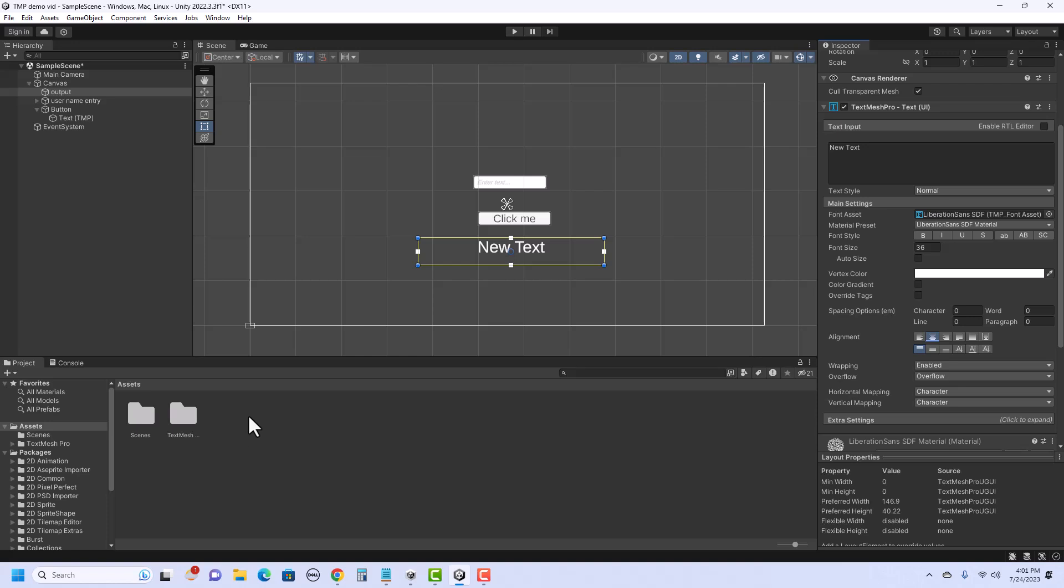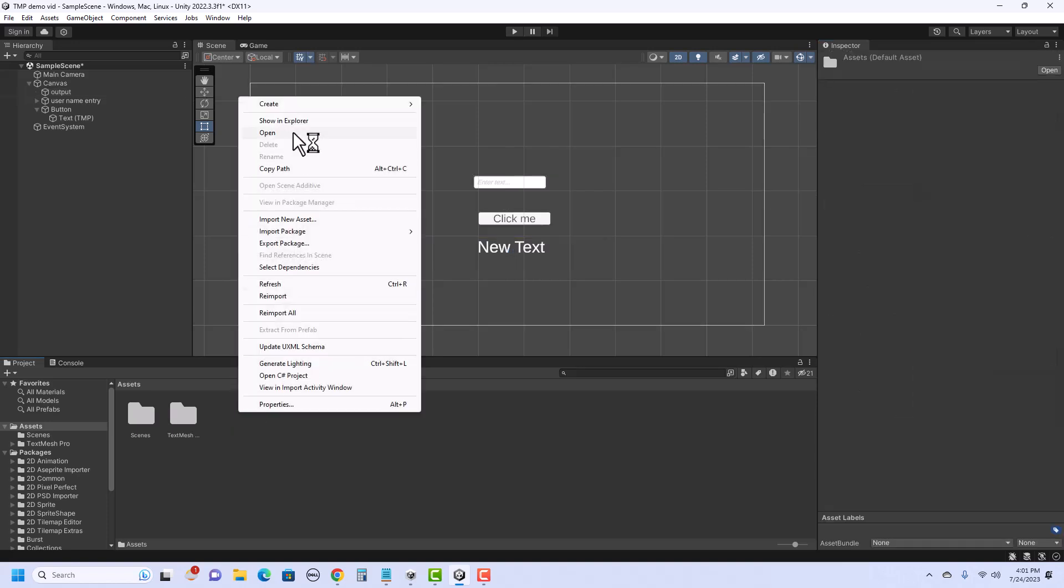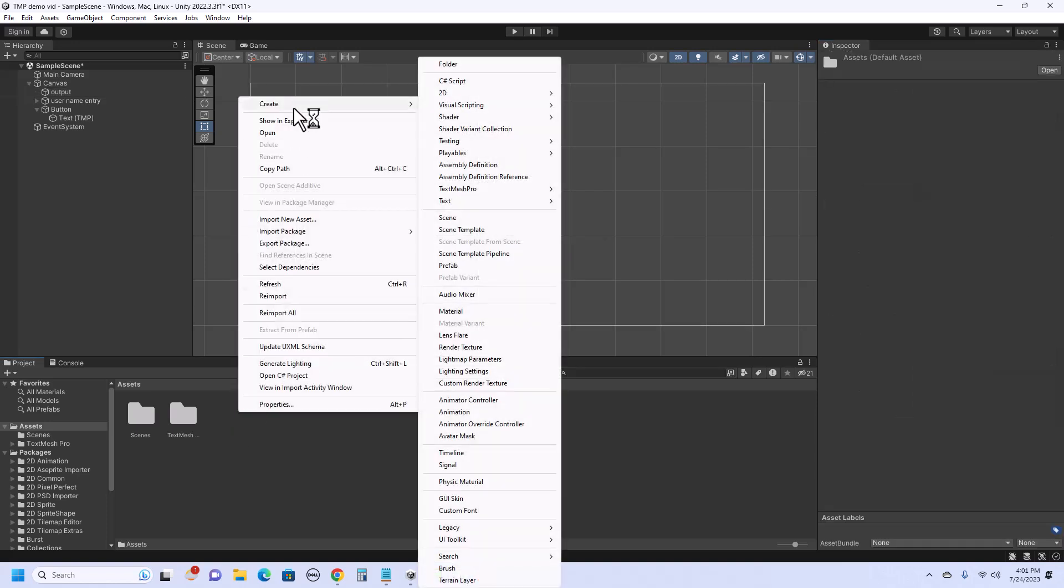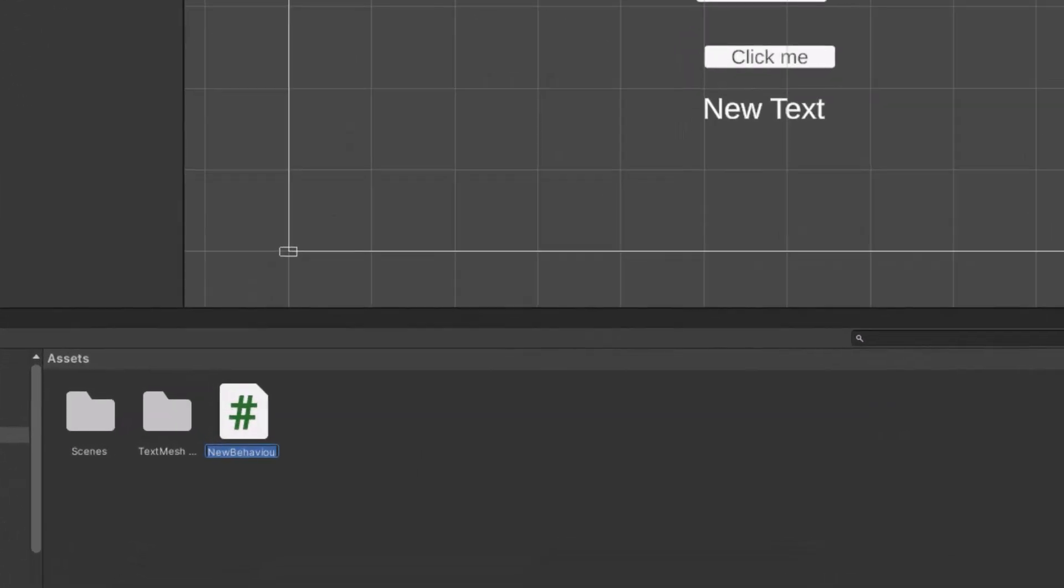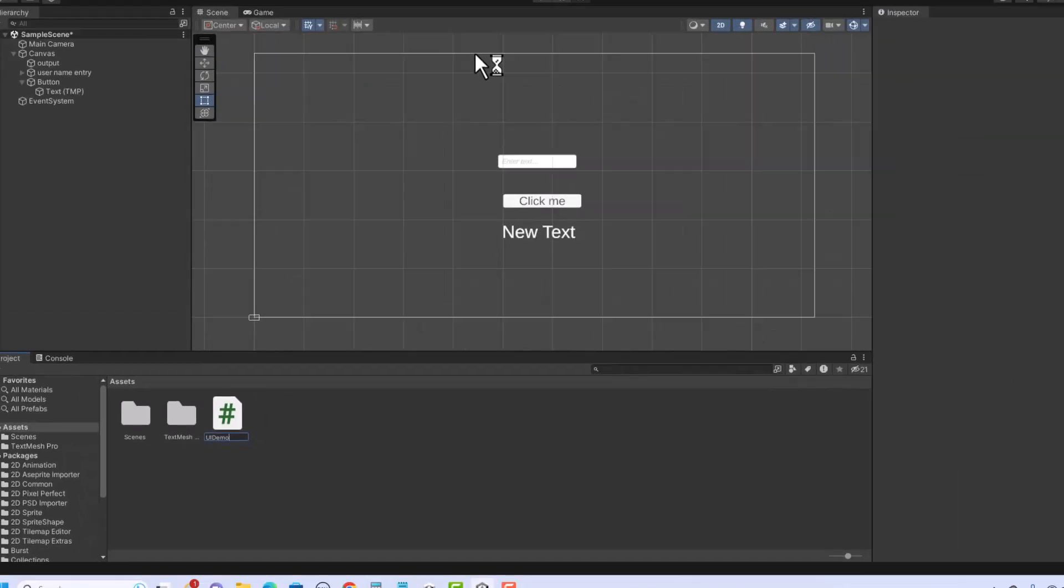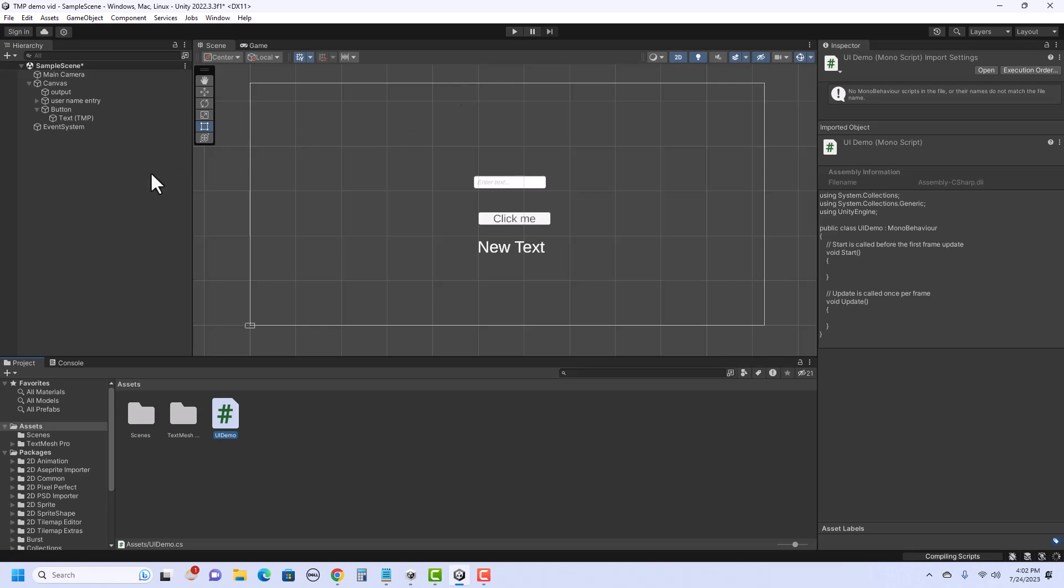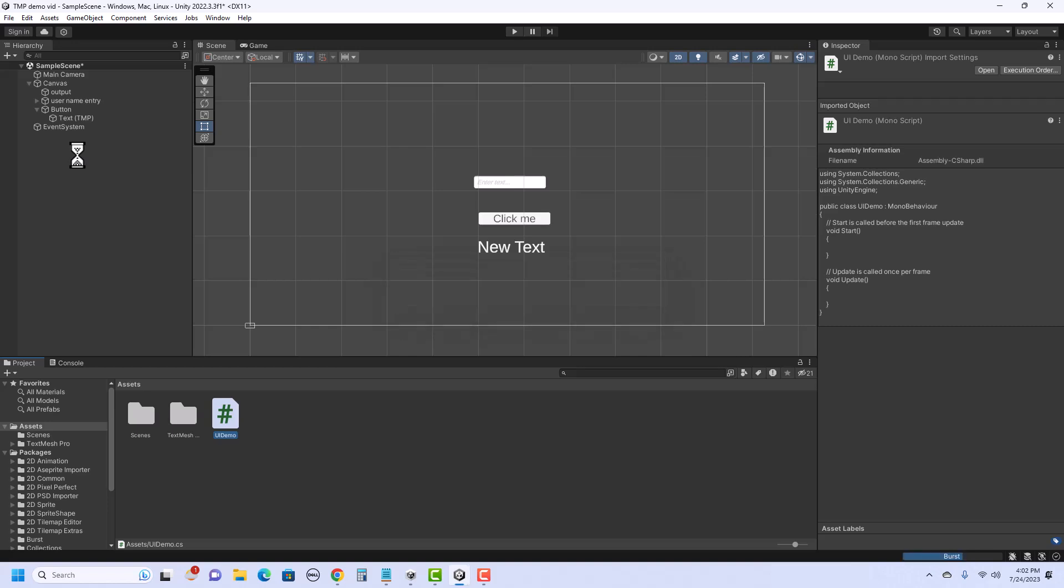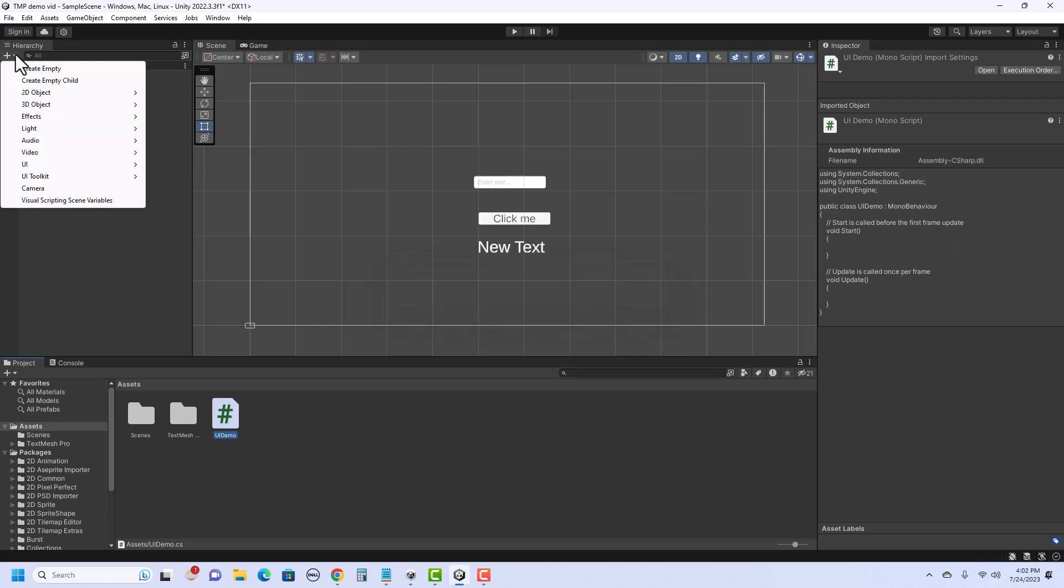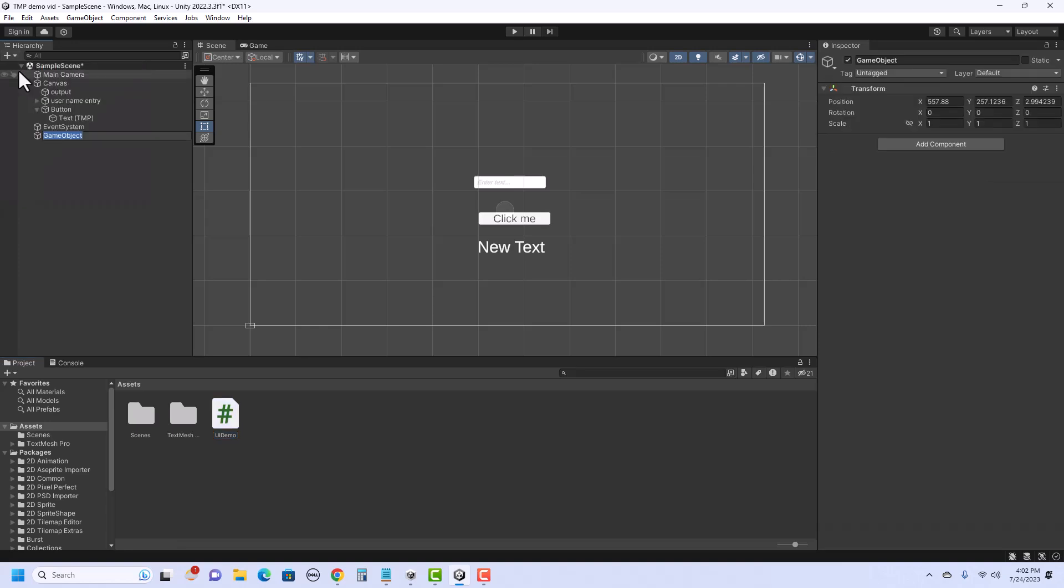So in the assets, I'm going to right-click and say create C-sharp script. And I can name this whatever I want. I'm going to call this UI demo. And right away, I'm going to go ahead and attach it to an object in the hierarchy. So I am going to add an empty game object. So I'm going to say create empty. And I'm just going to call this UI script. And I'm going to go ahead and drag that to the script.